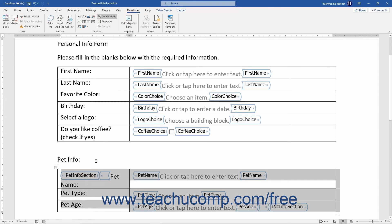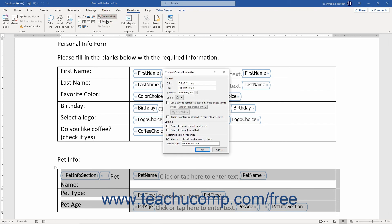If you have a Repeating Section Content Control selected, additional properties appear in the Repeating Section Properties section of the Content Control Properties dialog box. You can check or uncheck the Allow Users to Add and Remove Sections checkbox to toggle the ability of form users to add and remove the Repeating Sections. To enter a title for the Repeating Section, type it into the Section Title field.